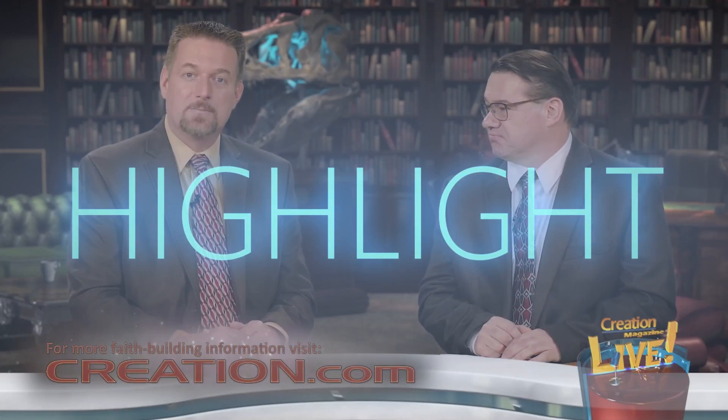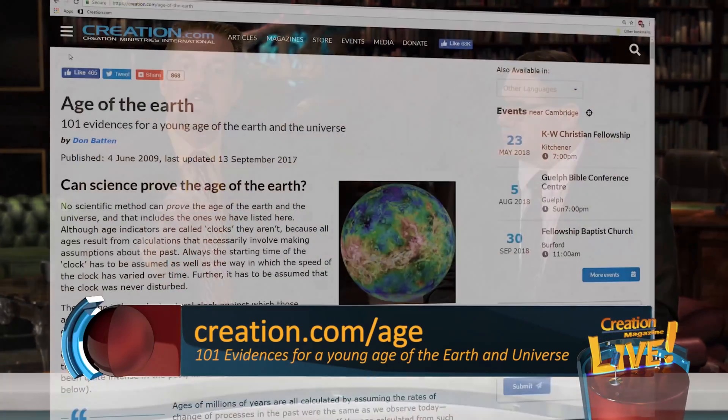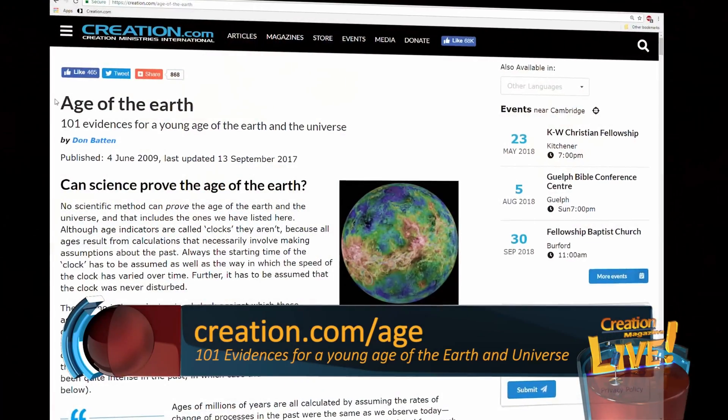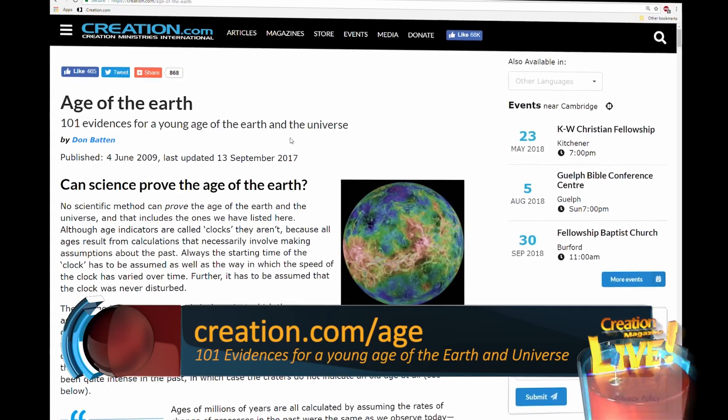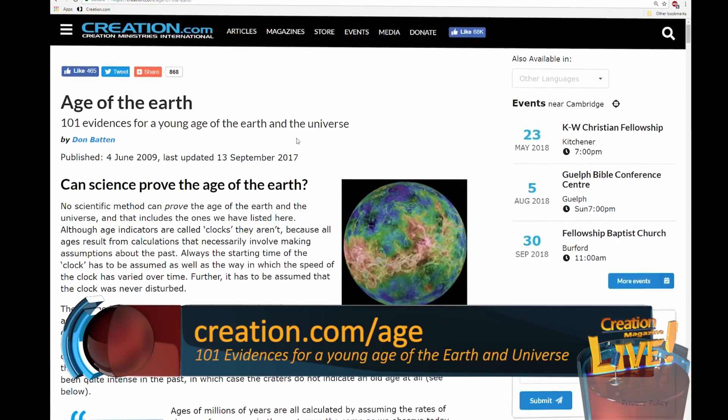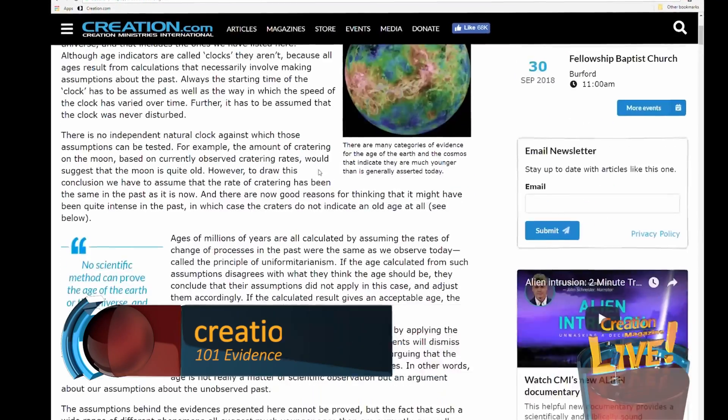If you're interested in exploring some of those methods, there's a great article on the website creation.com/age titled '101 Evidences for a Young Age of the Earth and the Universe.' That's a great place to start.